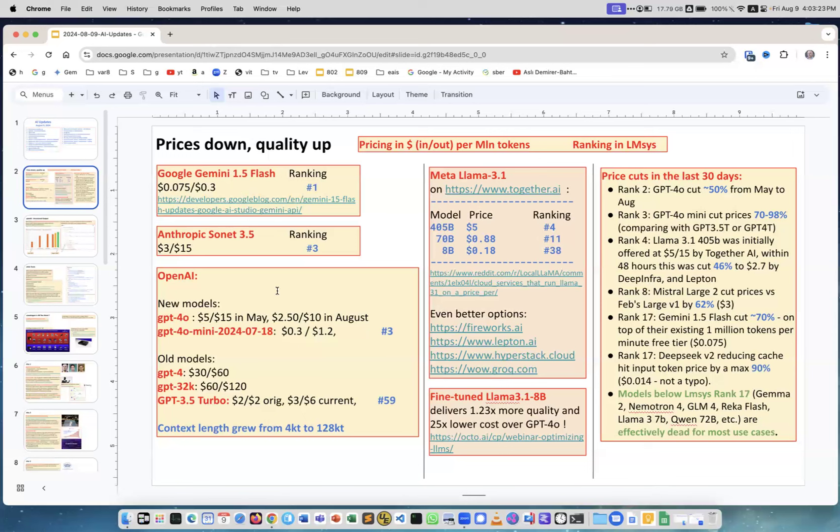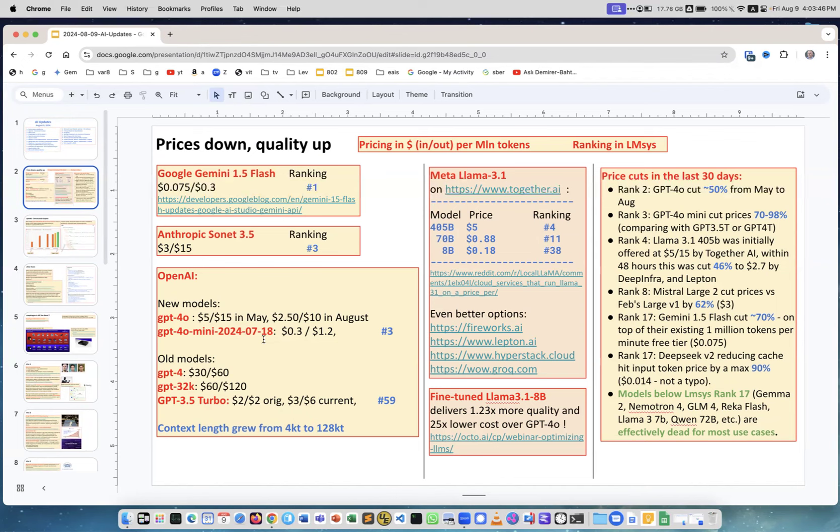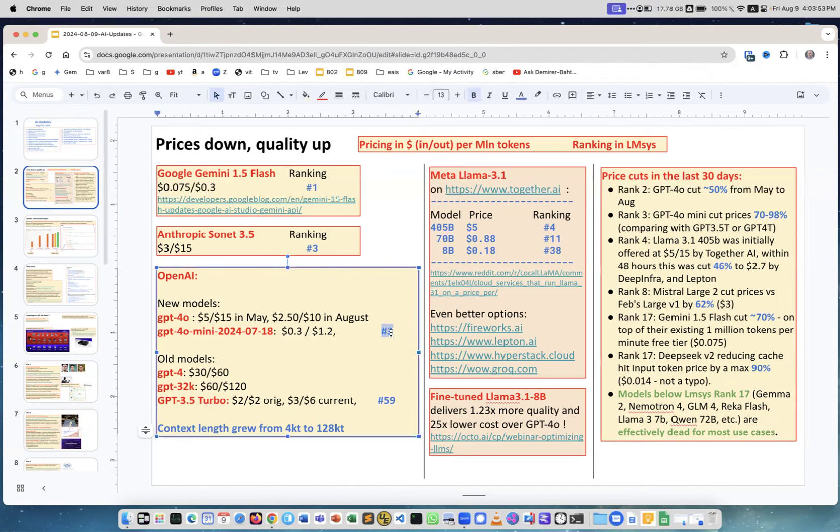Models are really becoming much better whereas prices continue to go down. For example GPT-4 originally was like 30 and 60 dollars, in and out per million tokens. In fact back then the prices were listed not by million tokens but by thousand tokens. Now you see GPT-4-0 and GPT-4-0 mini, their prices are lower especially mini, but mini is ranked number three so it's really good model.